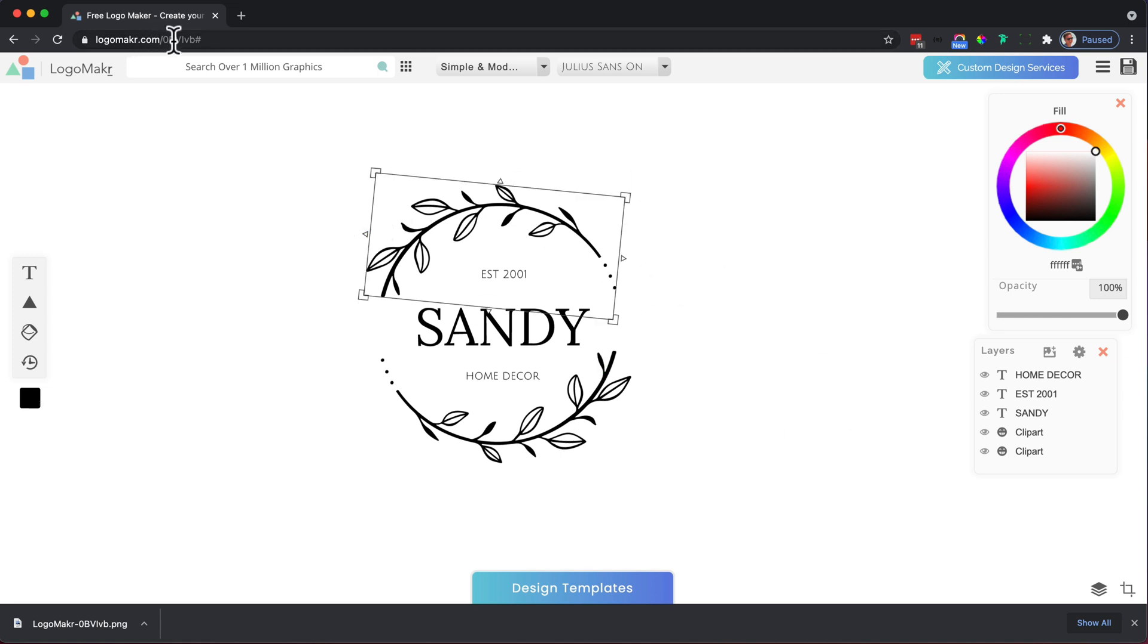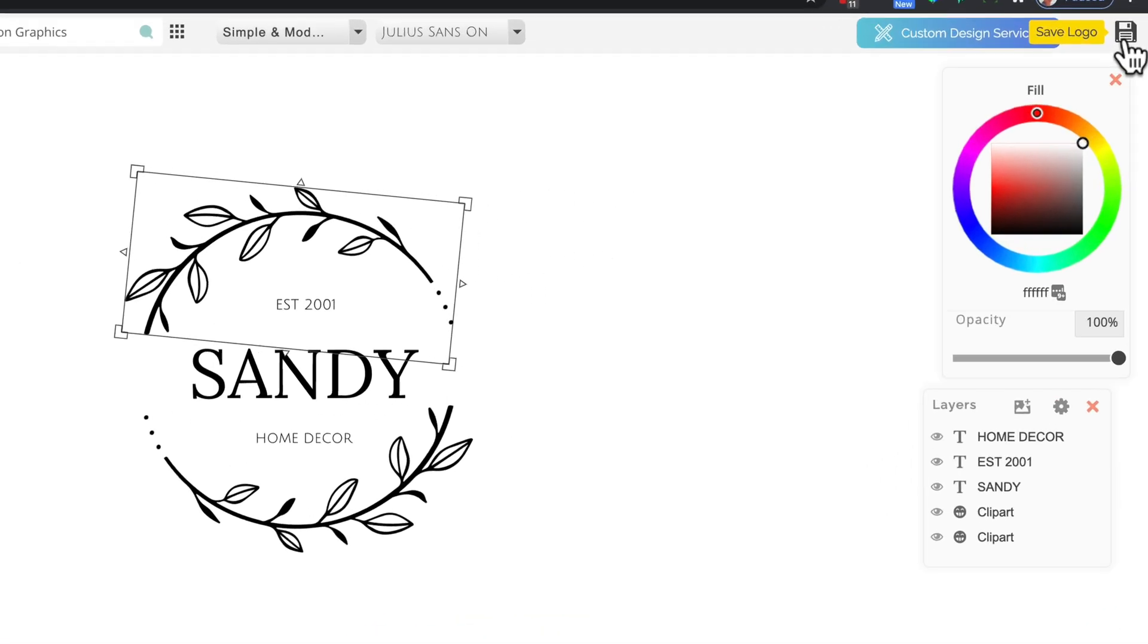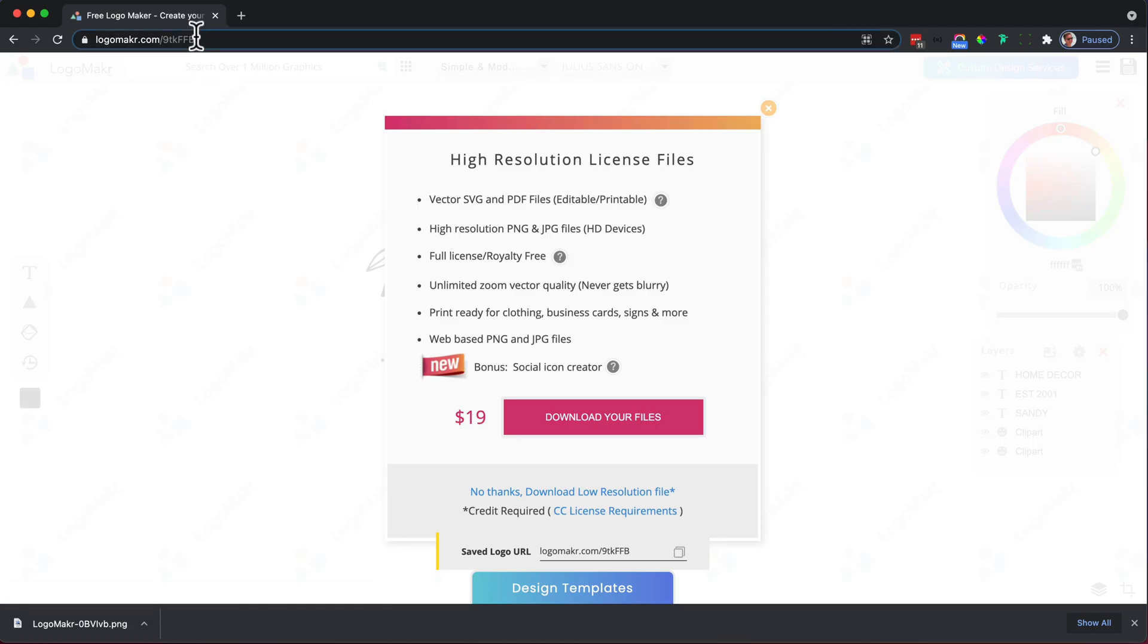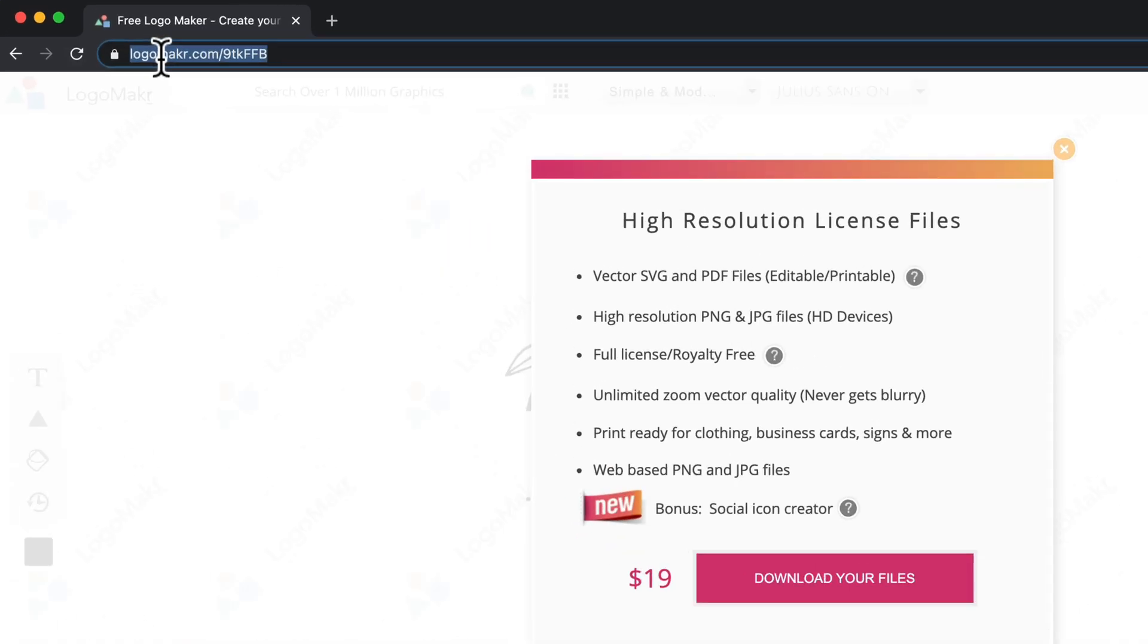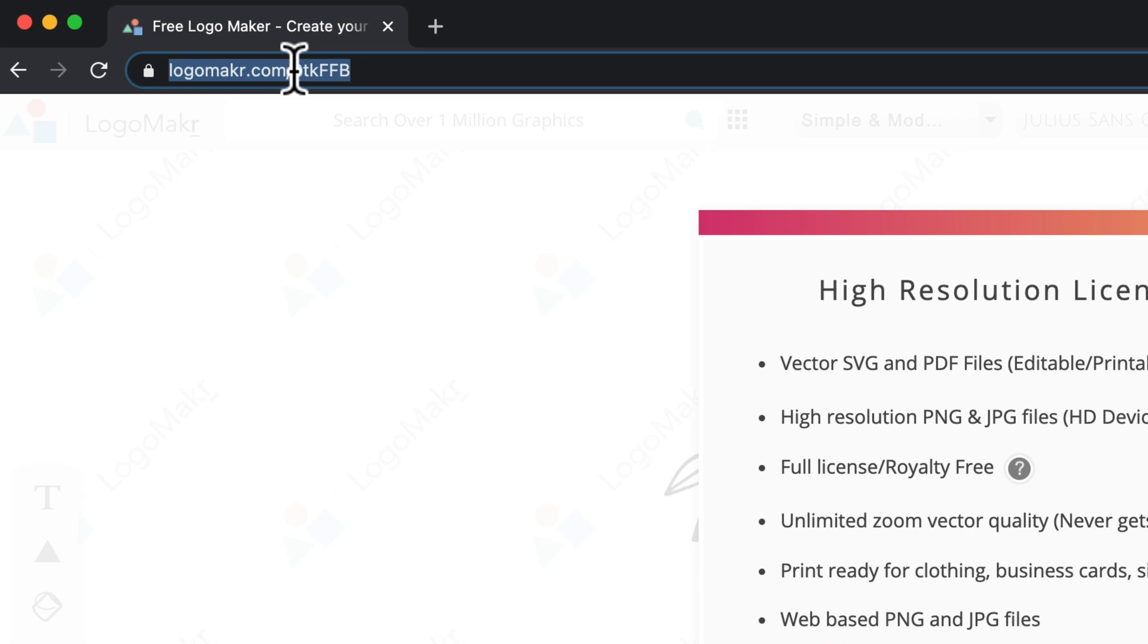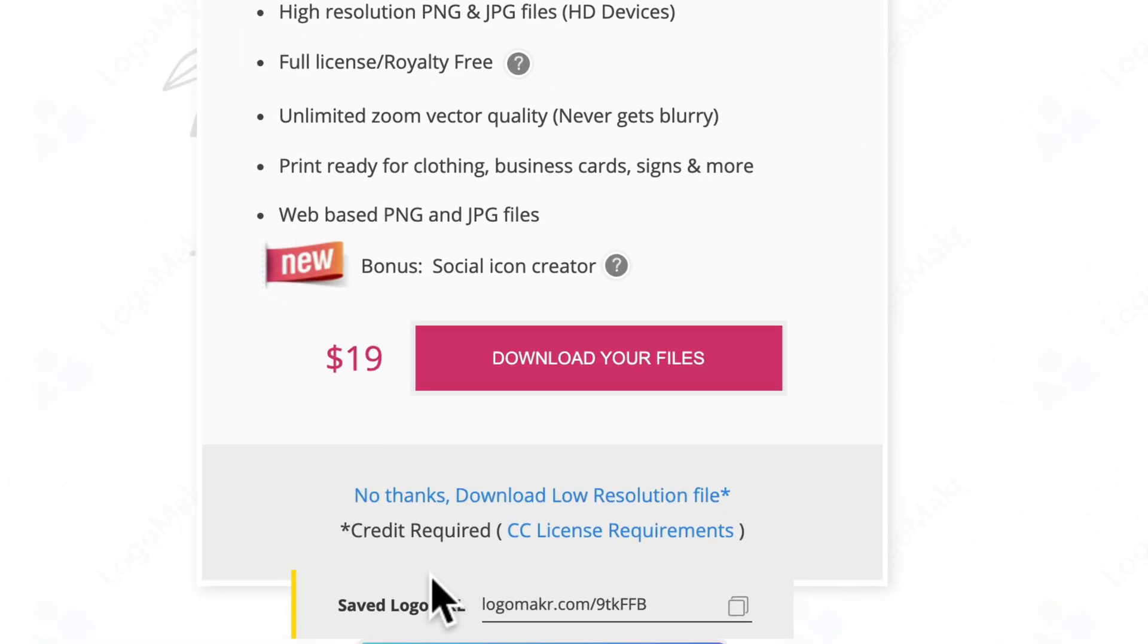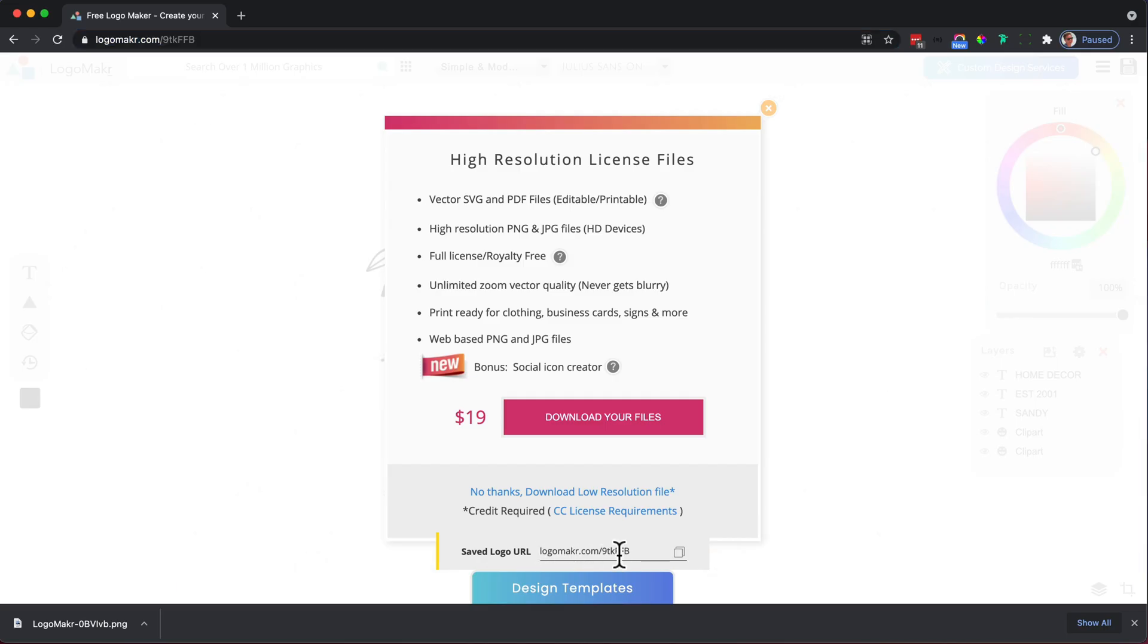The other thing to note is every time you do press save here, it creates an ID at the top. You'll see this logo maker forward slash some letters and numbers right here. And that's great too. You'll also see it down here, save logo work, and then you'll see these letters and numbers down here as well. So that's good to know.